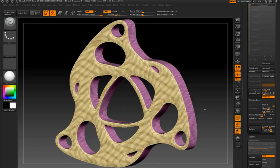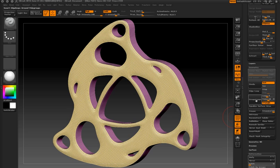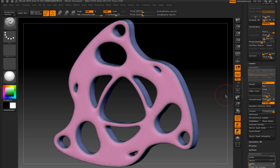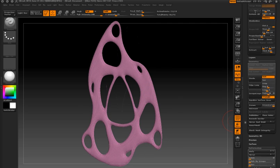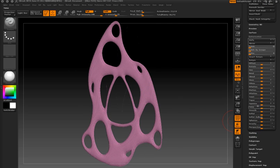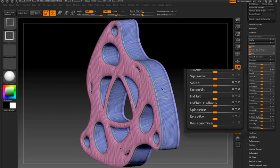When you create meshes with Shadowbox, they are automatically organized into polygroups if you have the polygroup button on. This can be very convenient because now I can take advantage of group loops, which creates edge loops around the border of each of the polygroups. I can also toggle the visibility of each polygroup by Ctrl-Shift-clicking on the polygroup surface.